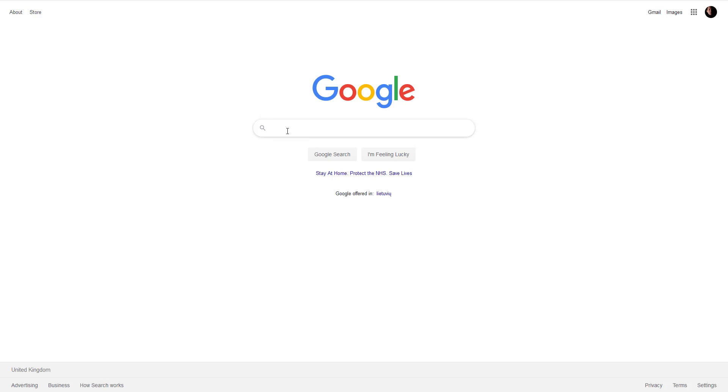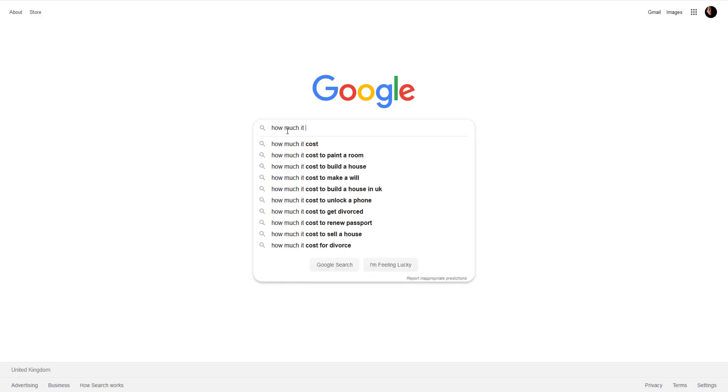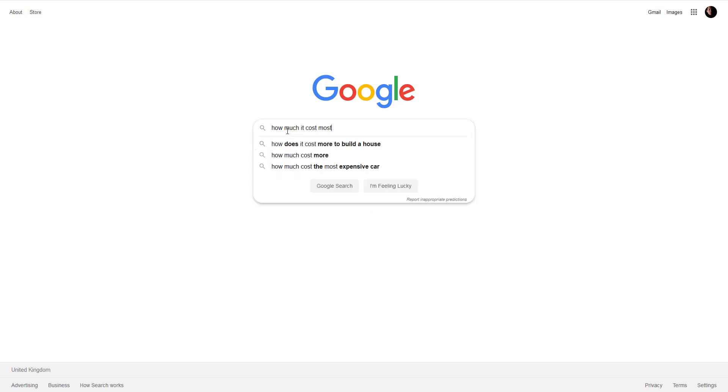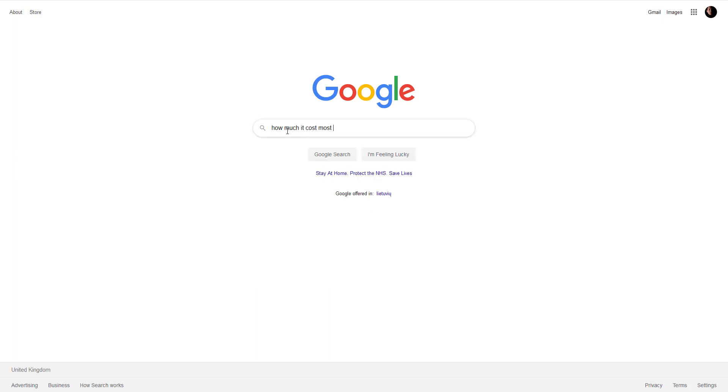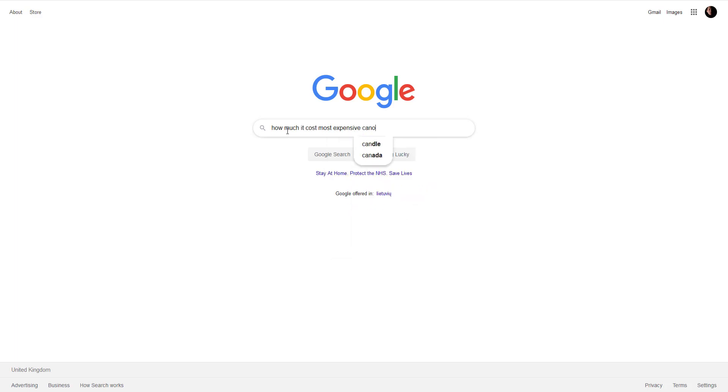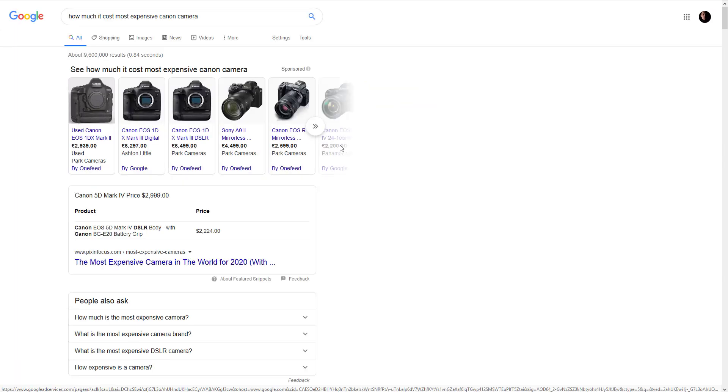I am going to quickly show you what we are going to add here and how it is going to look on search results. Let's say I am going to write something like, how much it cost most expensive Canon camera.